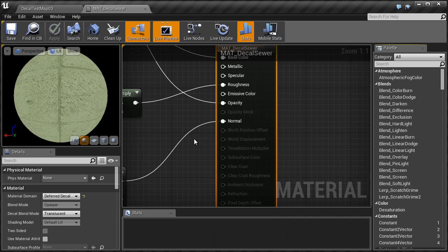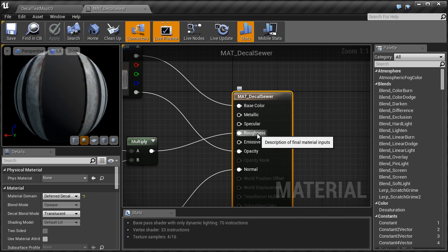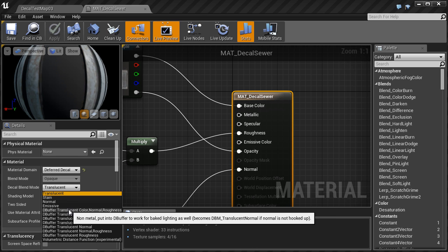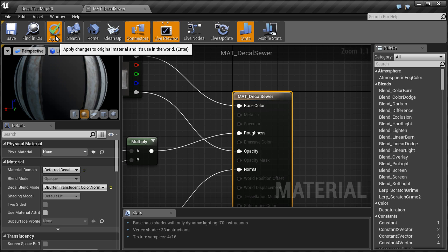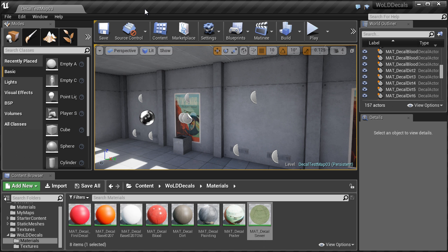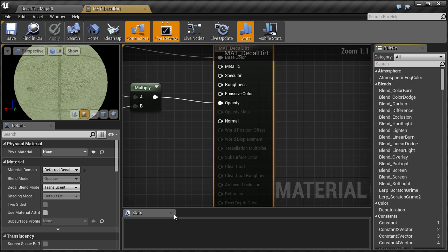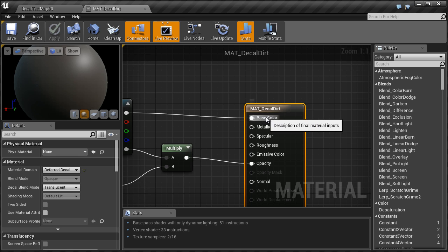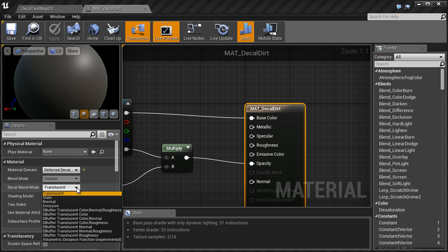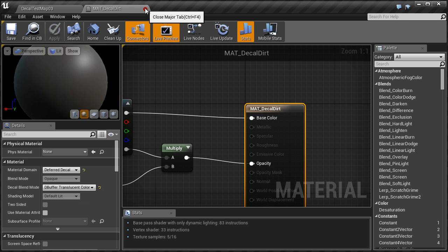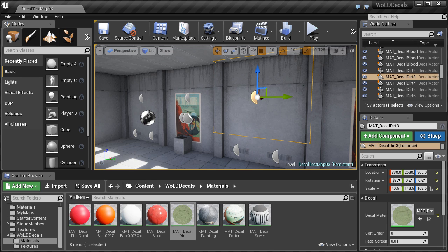For the sewer decal, which contains Base Color, Roughness, and Normal Map, change the Decal Blend Mode to DBuffer Translucent Color Normal and Roughness. Click Apply and Save. For the dirt decal, which only uses Base Color, change the Decal Blend Mode to DBuffer Translucent Color. Apply and Save.